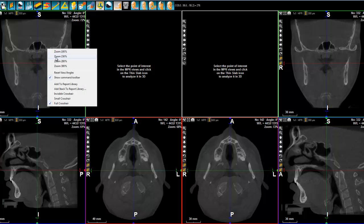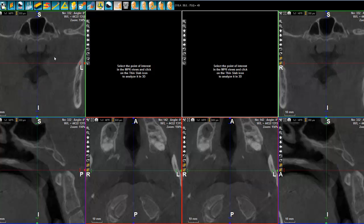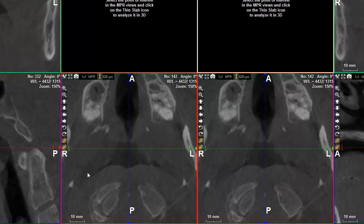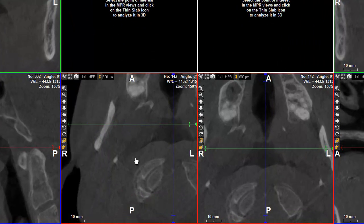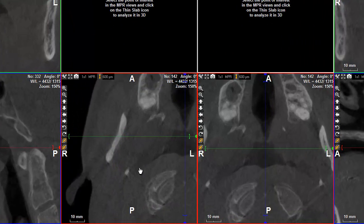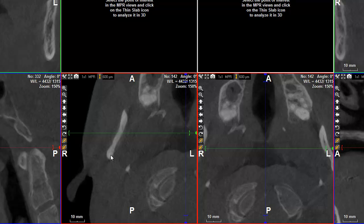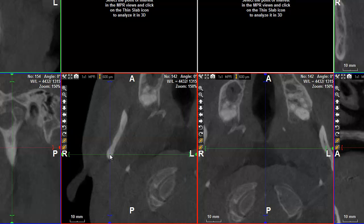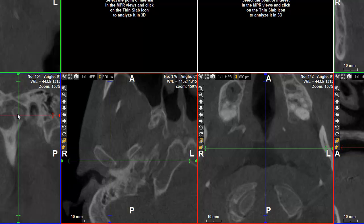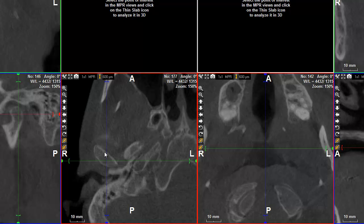First, what we need to do is zoom in a little bit. As you can see, the zoom applies for every single view, which is not a problem. Then I click on the first TMJ and try to get a better image, which is the case right now.